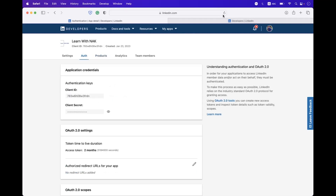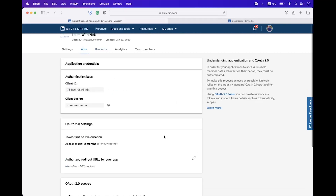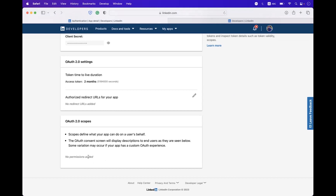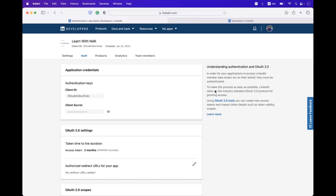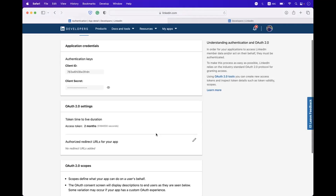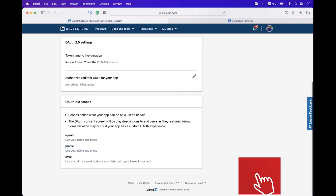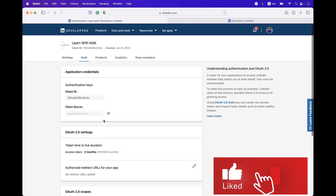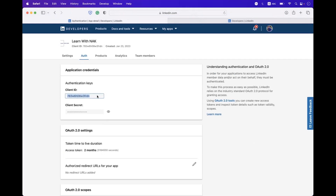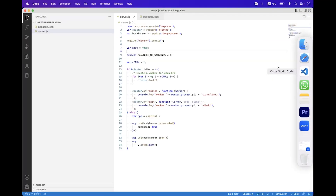Navigate back to the Auth tab and refresh the page. Initially we did not have any permissions, but after refreshing you can see we now have different scopes like openid, profile, and email. We will use those.